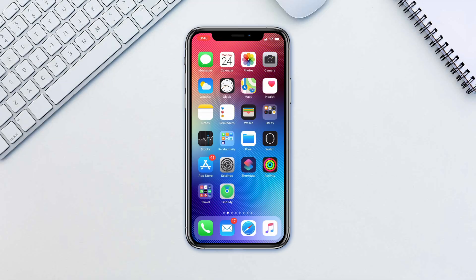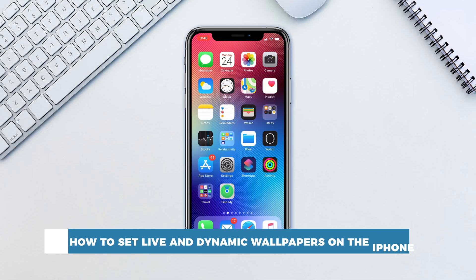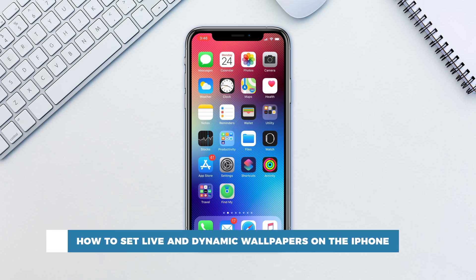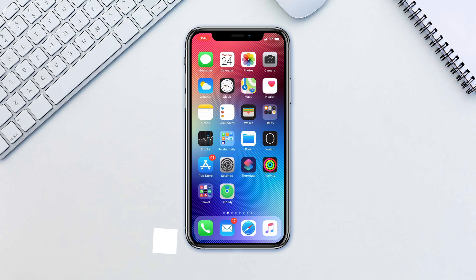Hello and welcome to our channel. In this tutorial you will learn how to set live wallpapers and dynamic wallpapers on the iPhone. Live wallpapers and dynamic wallpapers both add movement to your iPhone's home screen and lock screen.